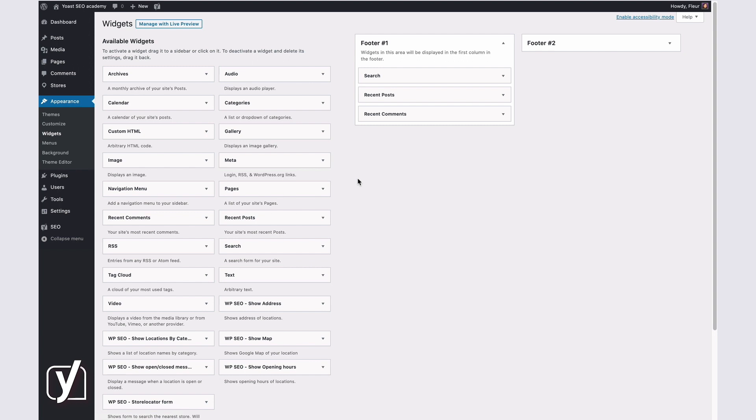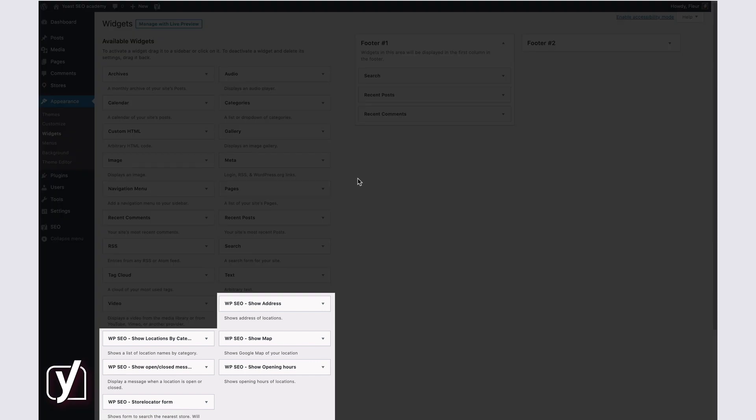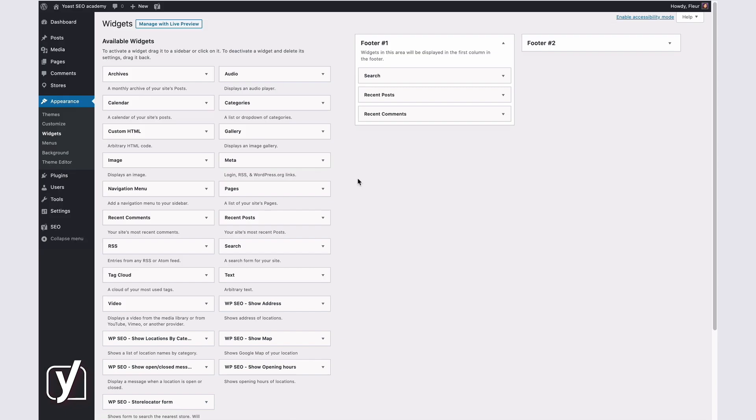Here you see that you can add, for example, the Address widget, the Map widget, the Opening Hours widget, and the Store Locator Form widget to your content. That's it! Good luck!